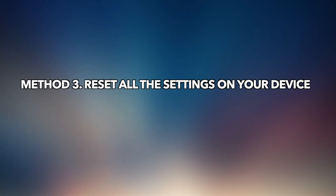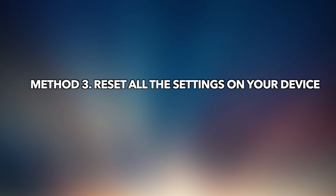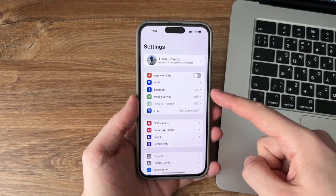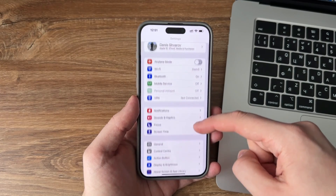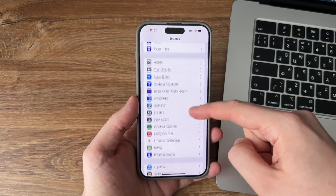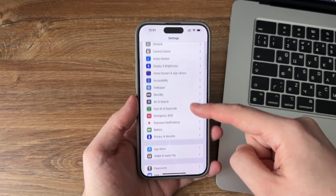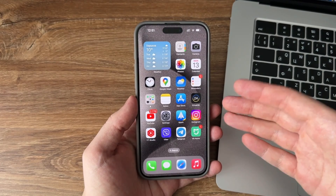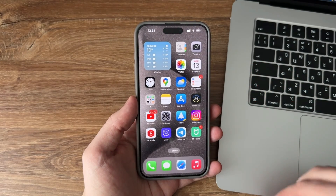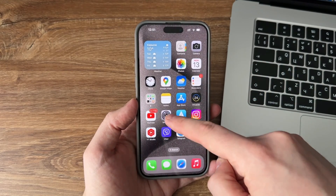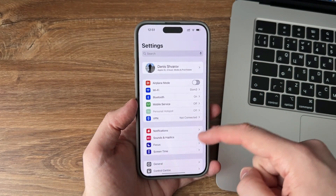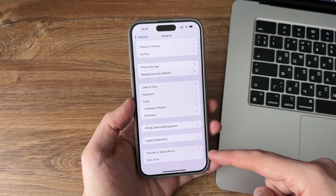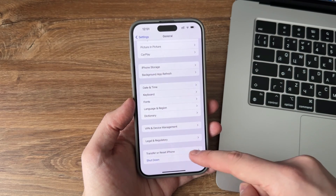Method 3: Reset all the settings on your device. If you have changed some options in the settings, it may cause the iPhone microphone to have no sound. Resetting all the settings on your device is the easiest way. Open the Settings app and click on General, then tap on Reset All Settings.